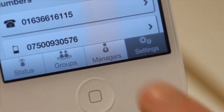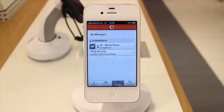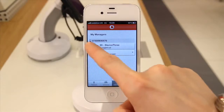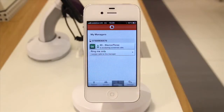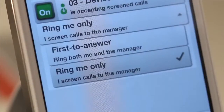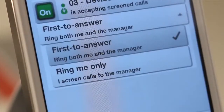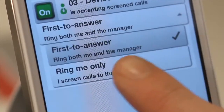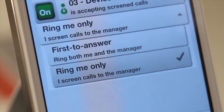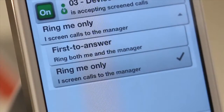To set this up, click the Managers tab. In this screen you can choose whether to activate secretary screening and the type of screening: First to Answer, where calls go to both of you, or Ring Me Only, when they go straight to your secretary.